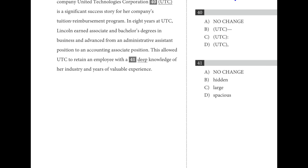Number forty-one is about precise word choice. Lincoln earned degrees and advanced from one position to another, allowing the company to retain an employee that had a deep knowledge of the industry and years of valuable experience. 'Deep' probably fits better than 'large' or 'spacious,' though they all kind of mean the same thing. 'Hidden' wouldn't be appropriate — the company has known this employee since the beginning, so there's no secret. Going with A — 'deep.'